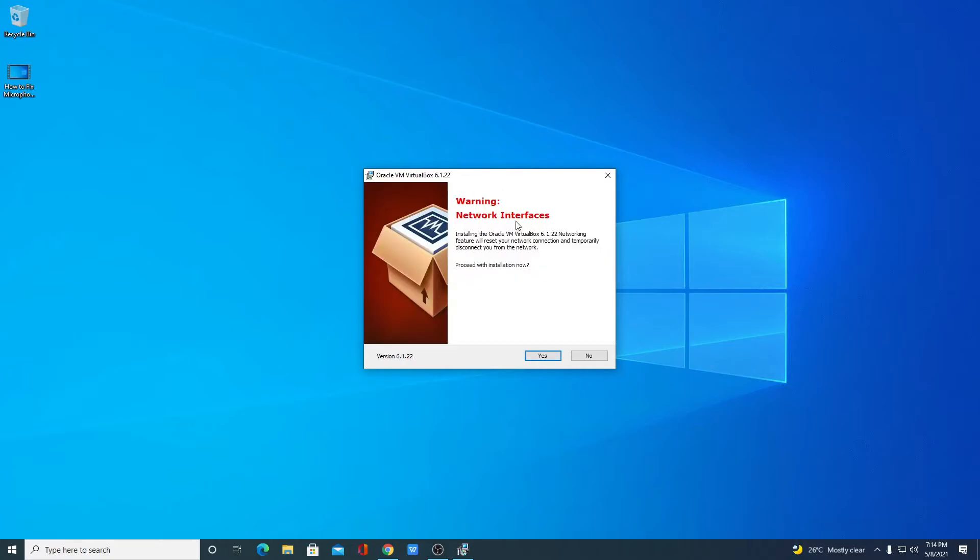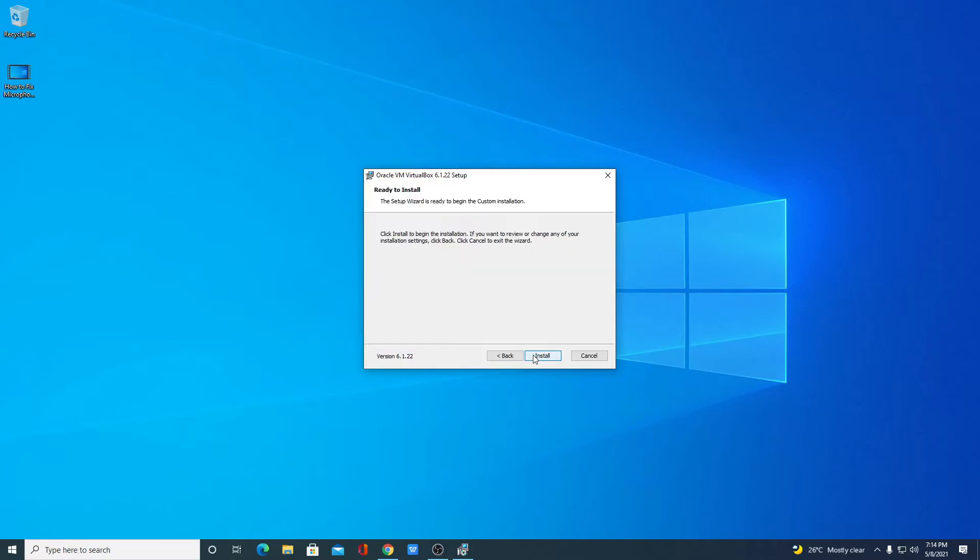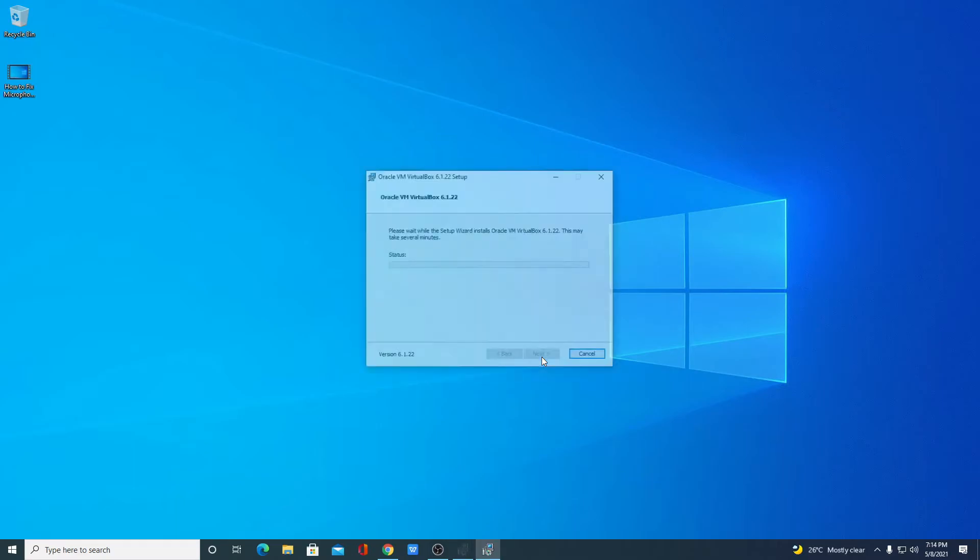Here you will get a warning about network interface. Don't worry about this warning. This will not affect your Windows 10 operating system. Simply click on yes. And here click on install.